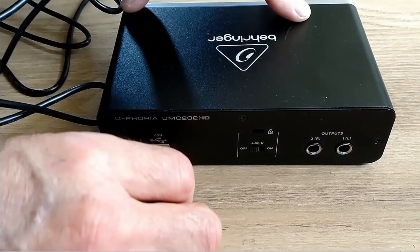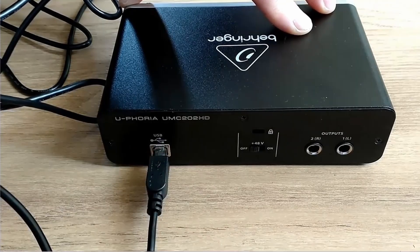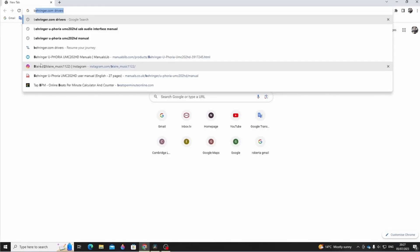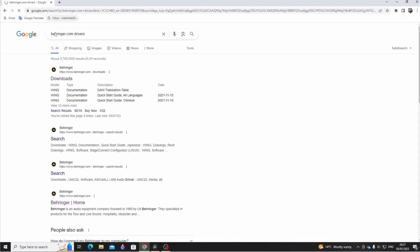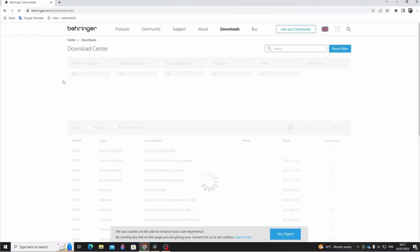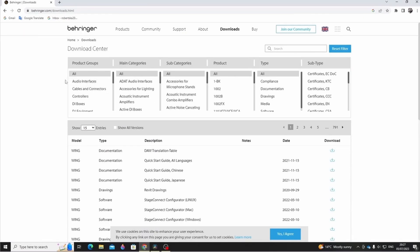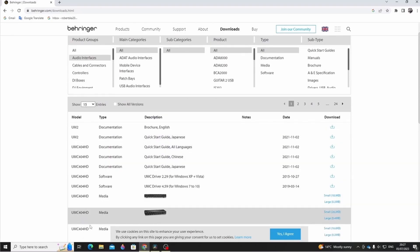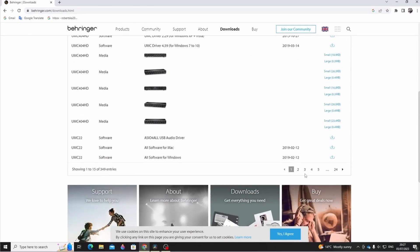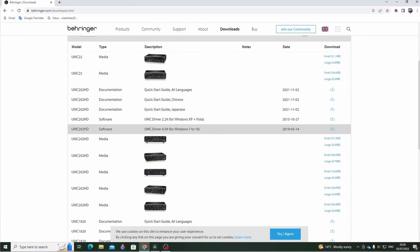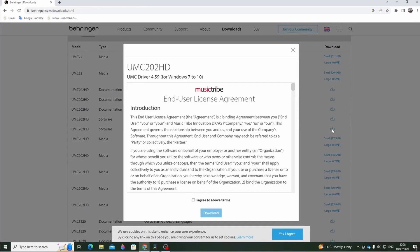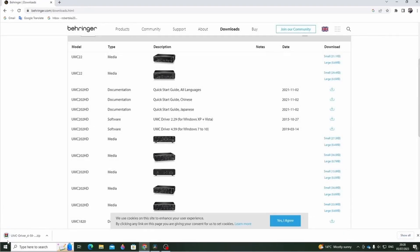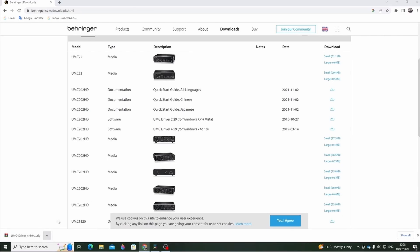Getting started: connect to a computer via the provided USB cable. For Windows, visit www.behringer.com and download the latest USB driver for your Euphoria interface, unzip the file, double-click setup.exe and follow the on-screen instructions. For macOS X, no drivers are needed — your Euphoria interface operates class compliant.